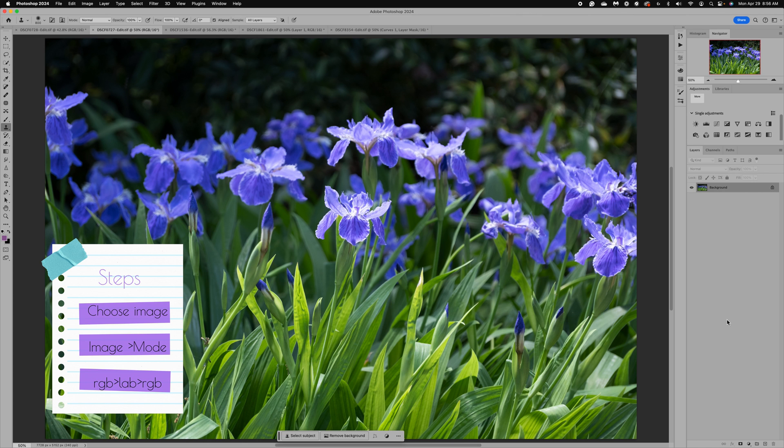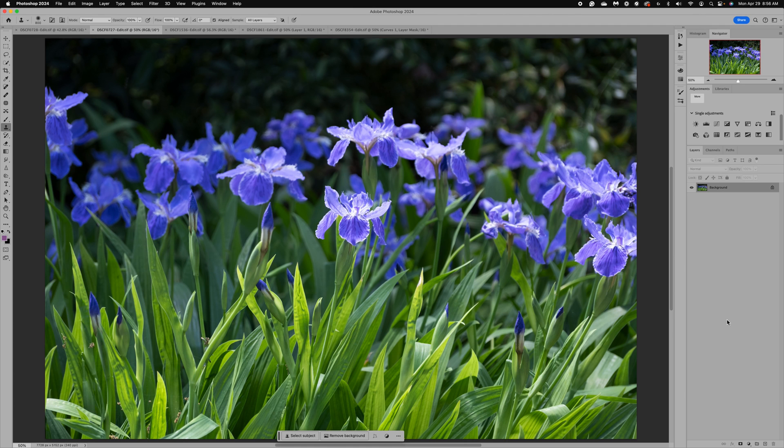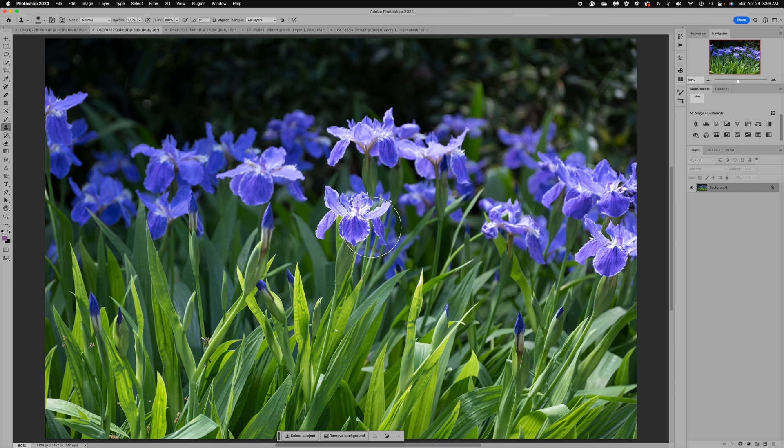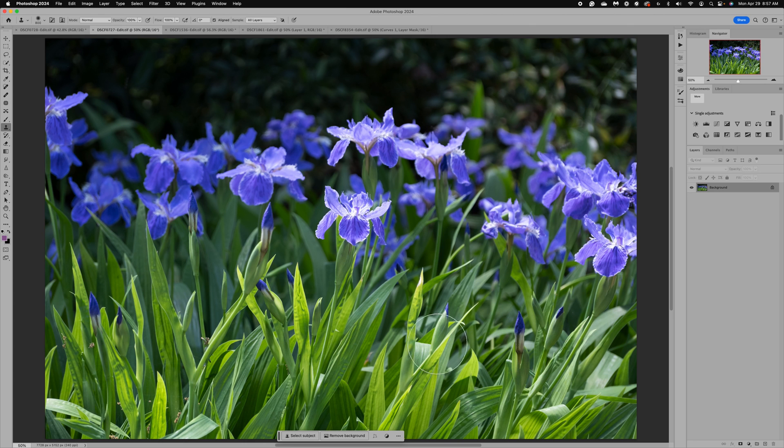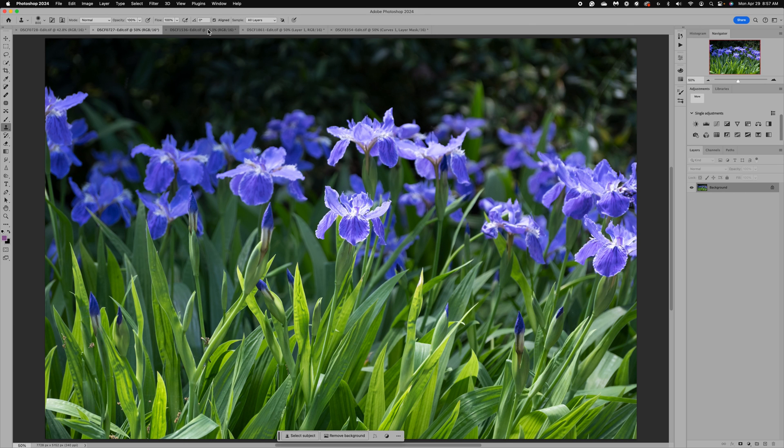You want to first select the right image to use this technique with. You want an image that has very little white in the actual subject. For this image, it's going to give us a very unique look when we do the conversion. The reason I selected this one is there's very little white in the subject.